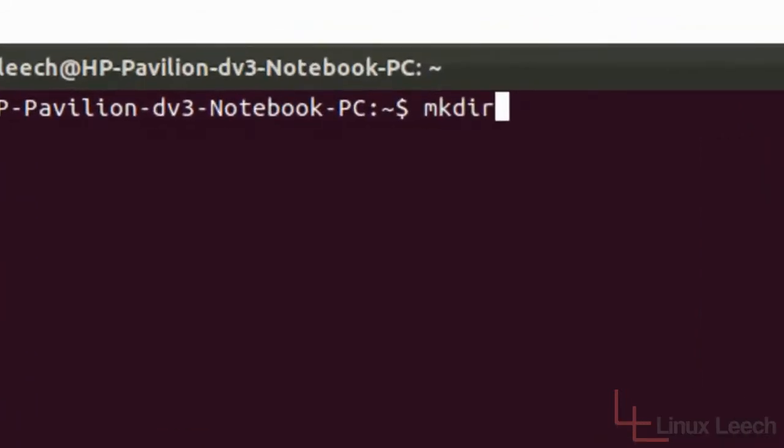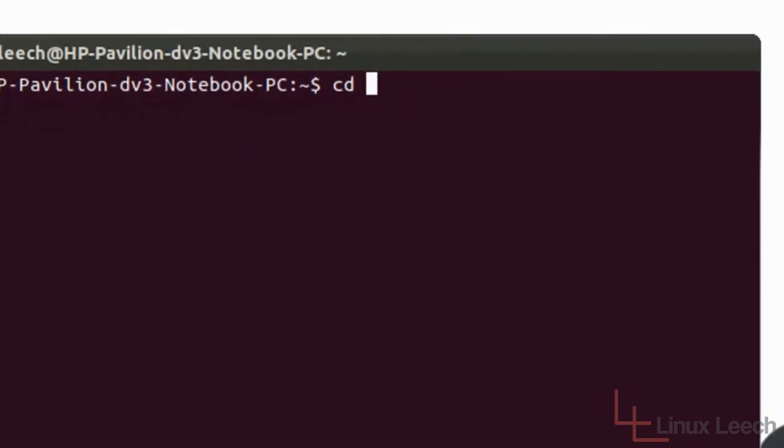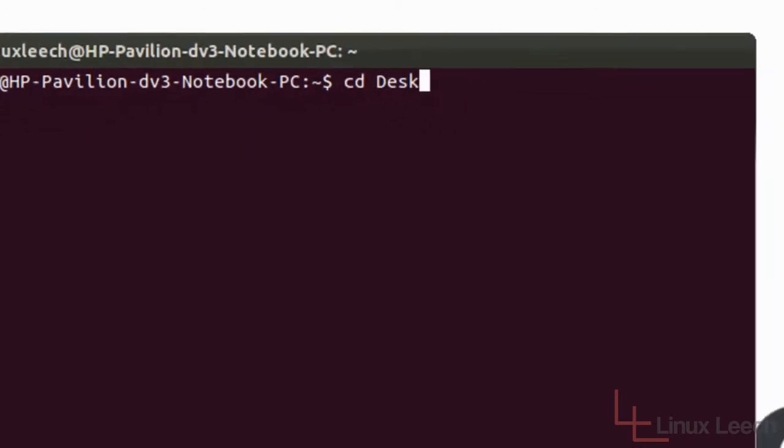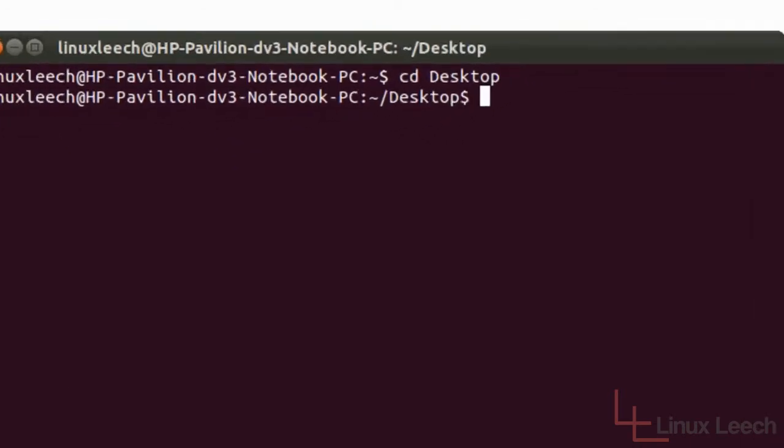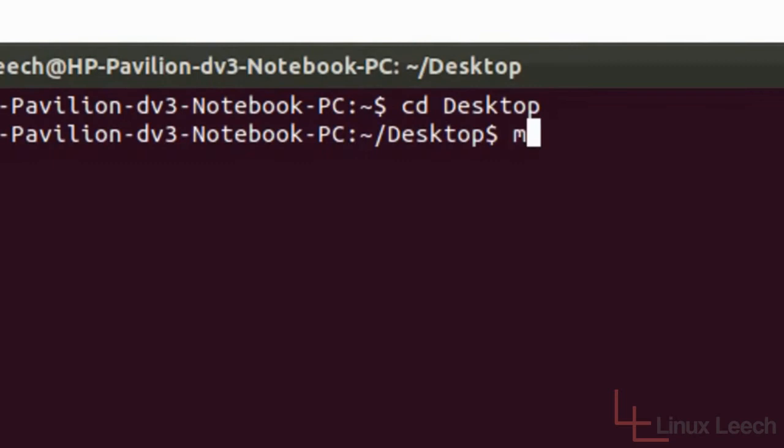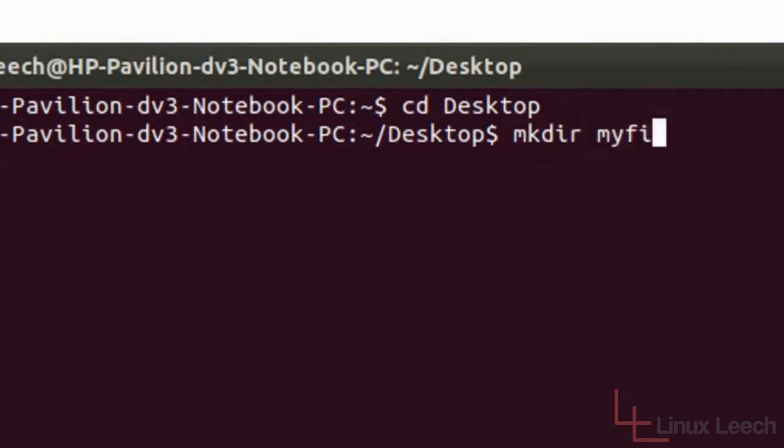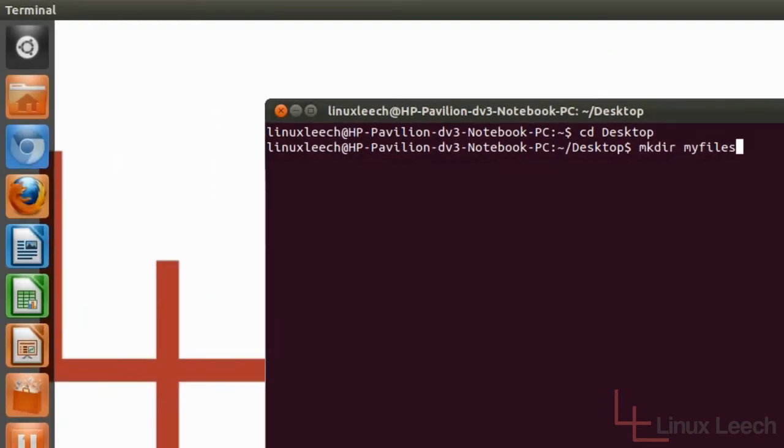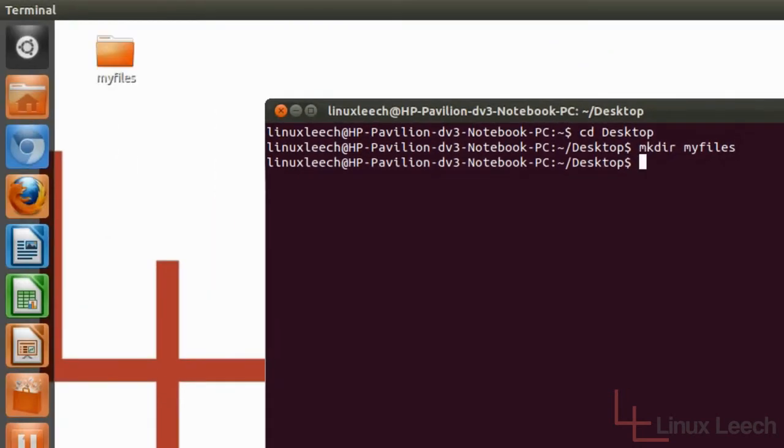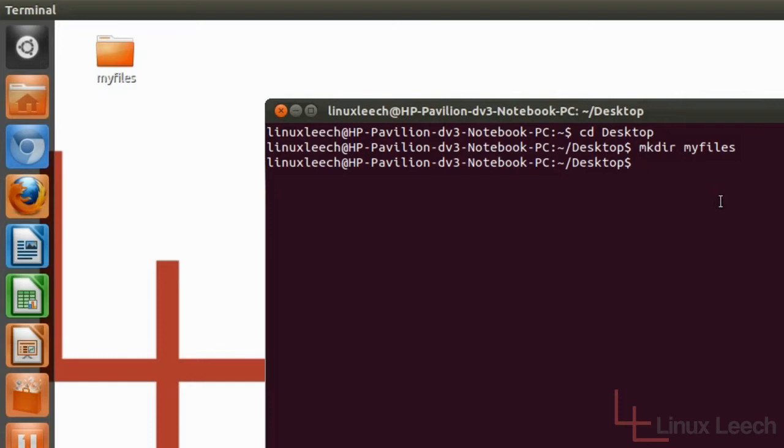To make a directory you just type mkdir space and the name of the directory. So let's just cd to the desktop so you can see it, and mkdir, let's call it my files. And if you look at the desktop just over here, we've created my files directory. That's how simple it is.